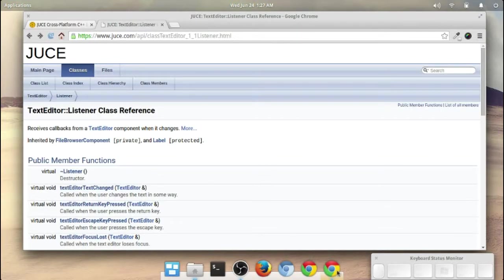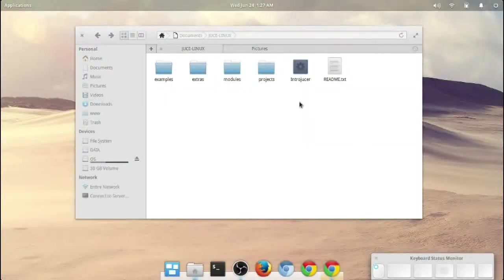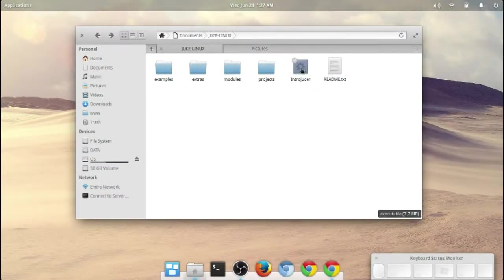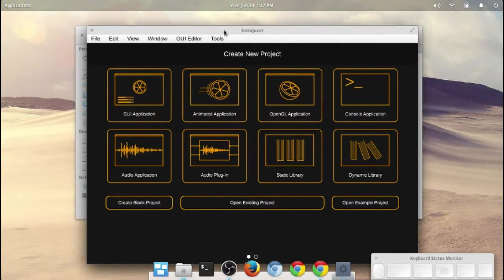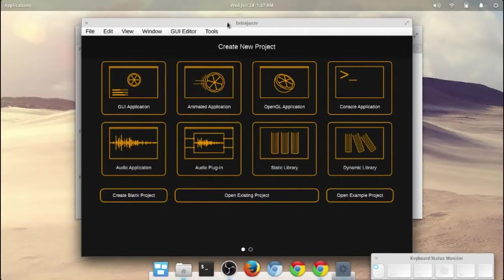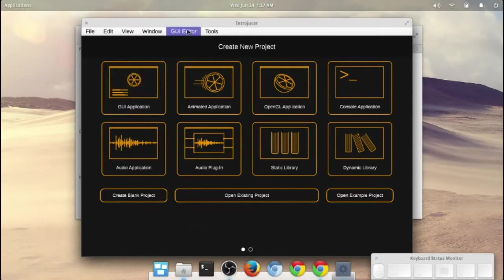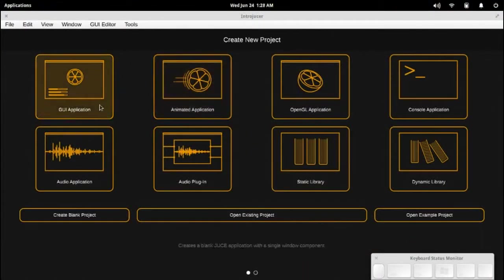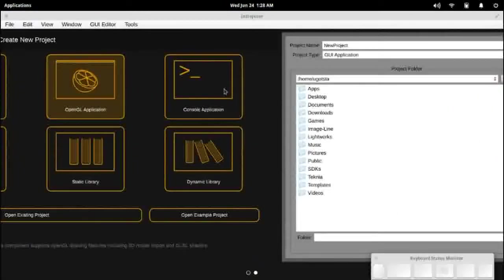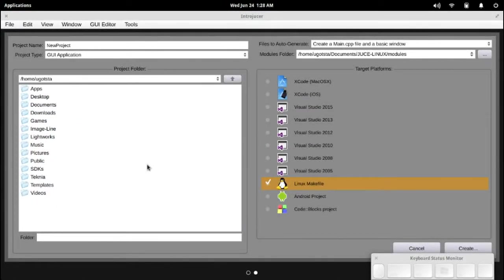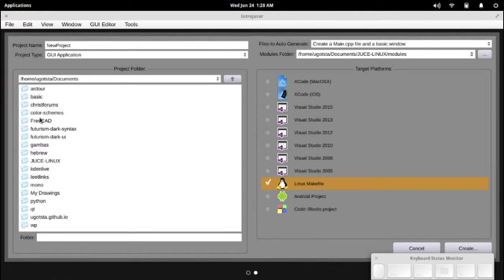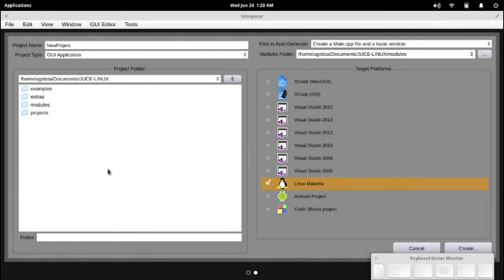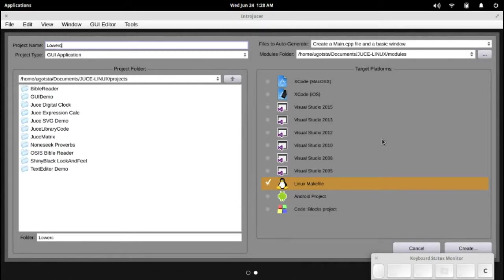I've got the window open in my background for the introducer, I'm just going to open that up. I'm going to create an app very similar to the way I created in my initial video. I'm going to create a GUI application, I'm going to use the same method I did in my initial video. We'll create this in my documents folder, Juice Linux and projects, and we're going to call this amazing project the lower caser.